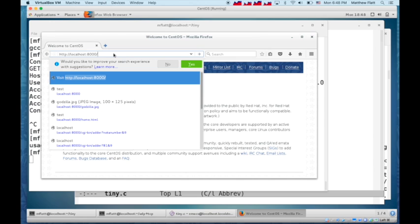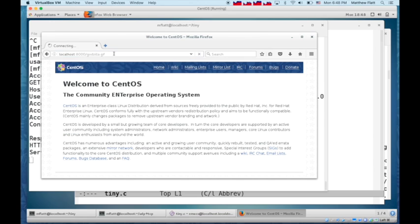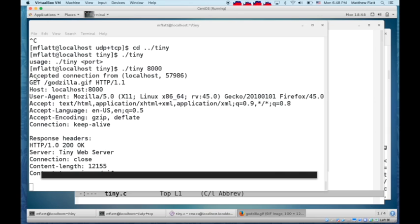And if I go to localhost 8000 this time, I can get Godzilla.gif, and we get an image back because that file does exist relative to the tiny server.